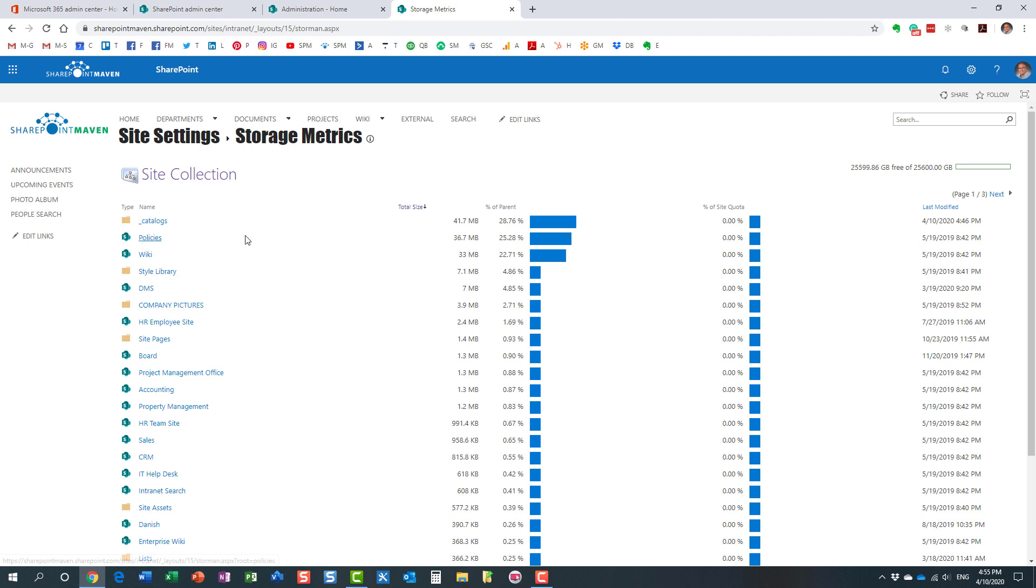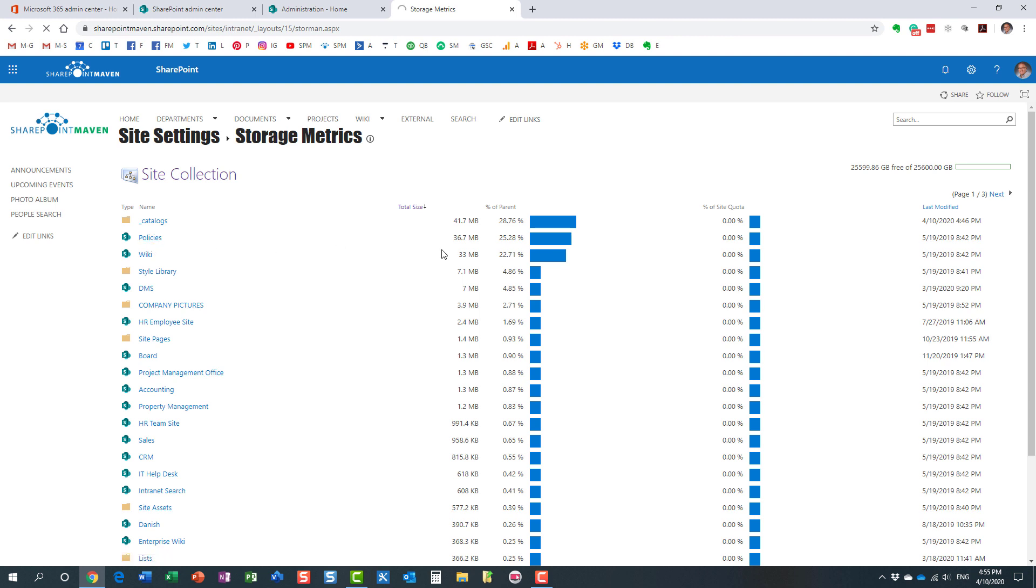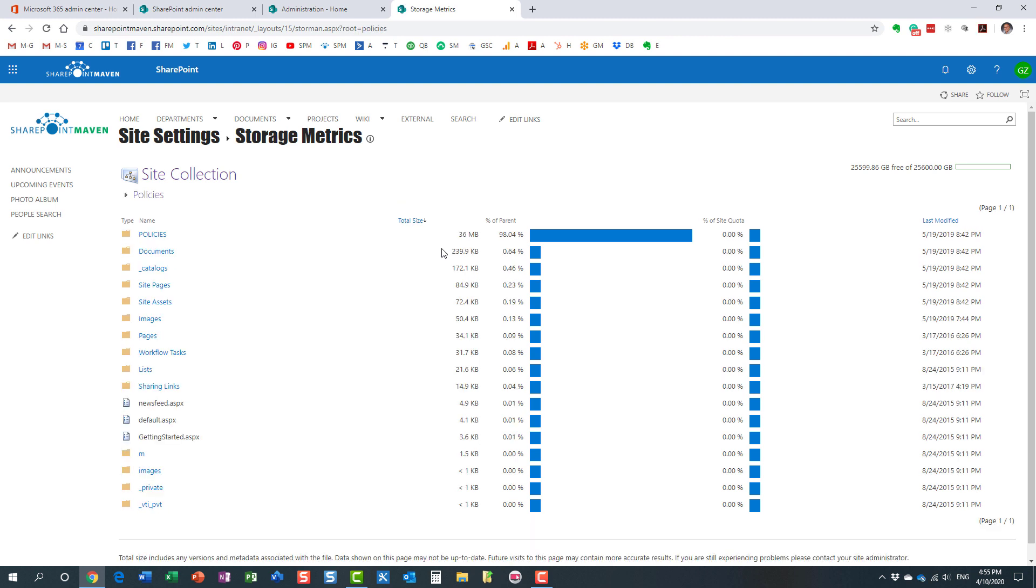So look at this. I have lots of content relatively speaking on this site. So let me investigate further. I'm going to now investigate further. So I'm going to click on my policies subsite. All right. And let's check it out what's going on there. Here we go.